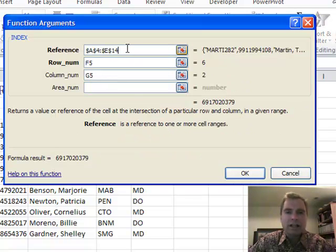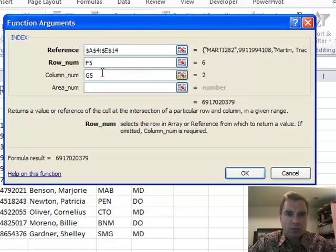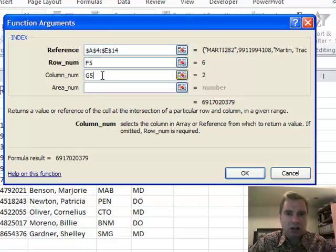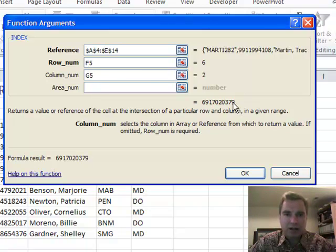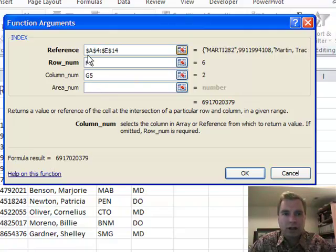What INDEX says is in this range of data I want to know what's in this row number and this column number and tell me what's there and it'll tell me the NPI there. You can also do an area number, we'll talk about areas later on.